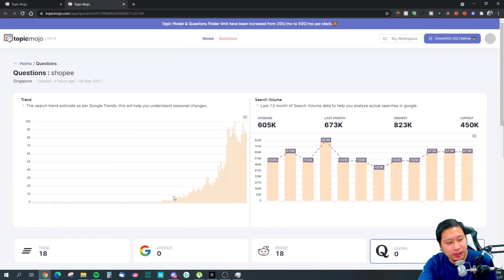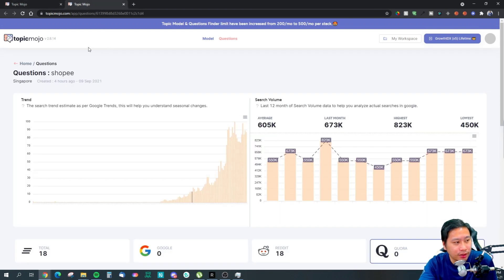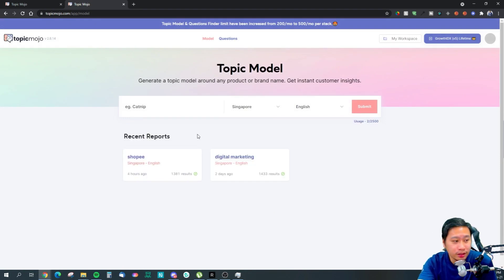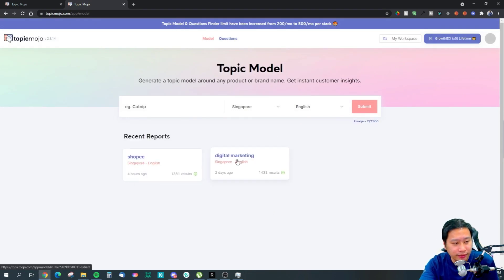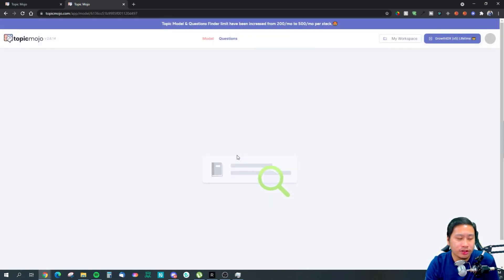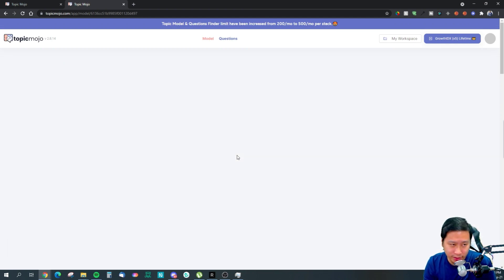You can also see the interest of this keyword in Google Trends right here. While that's loading, let's jump into the Topic Model first. I have 'digital marketing' here — I'll click into it so we can see what questions revolve around digital marketing.